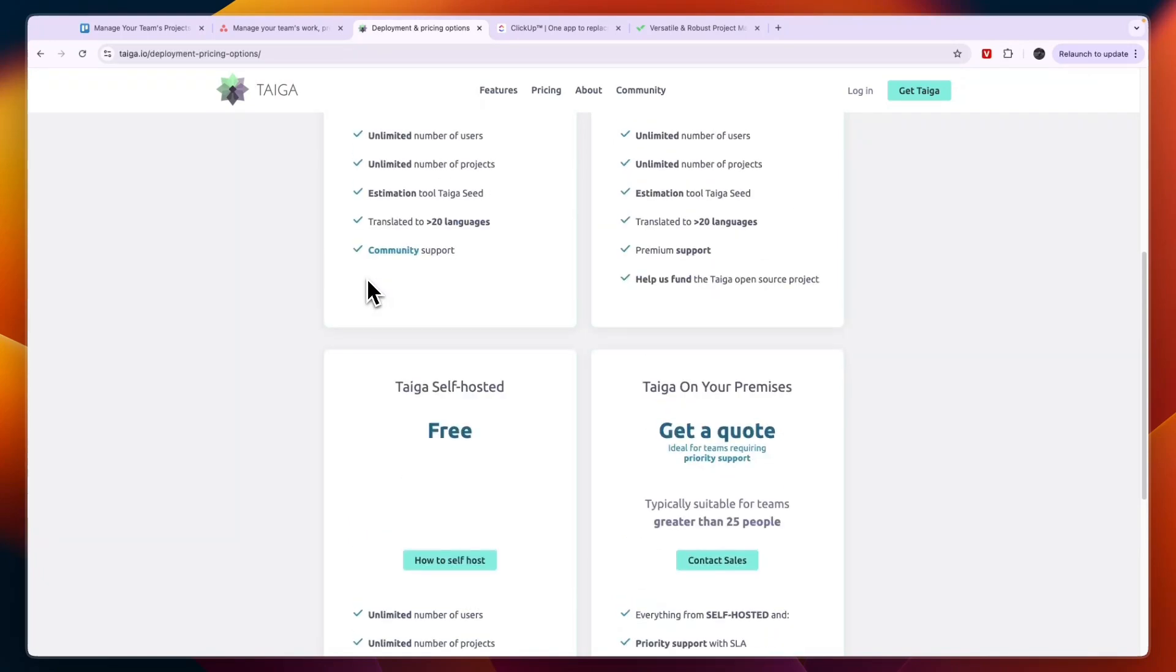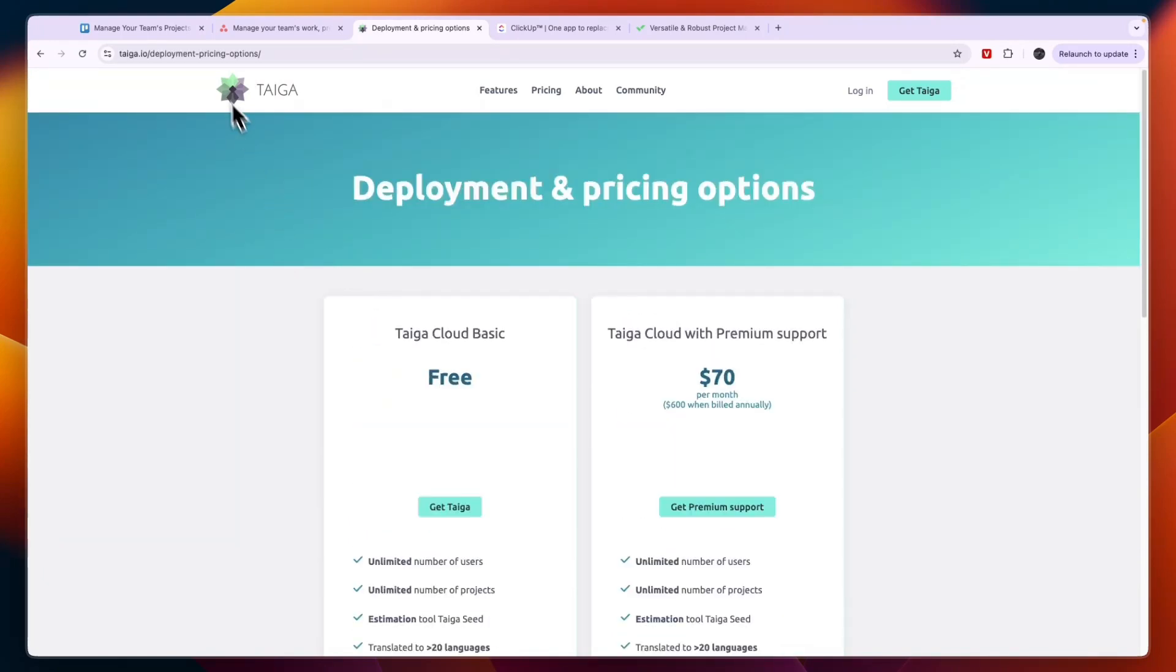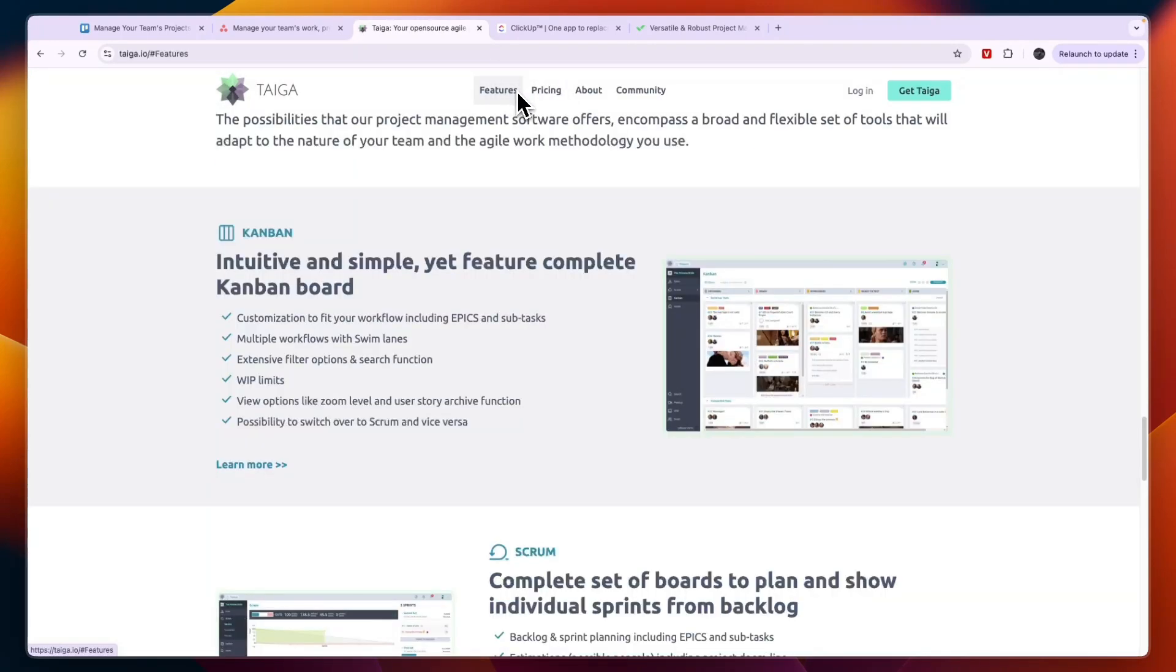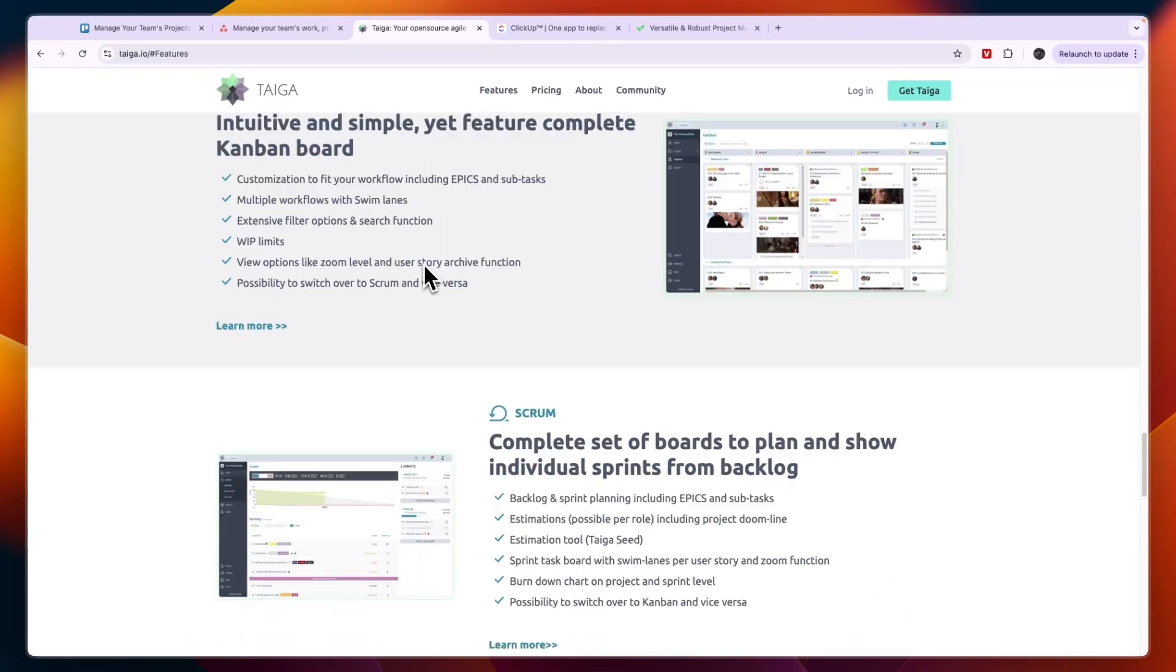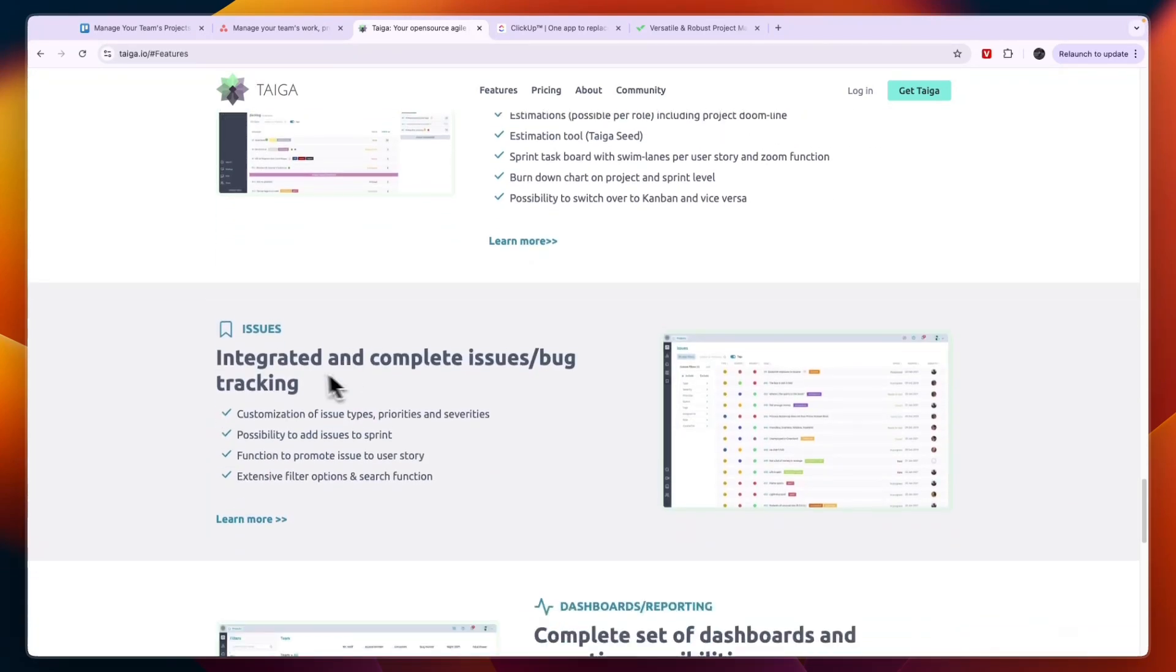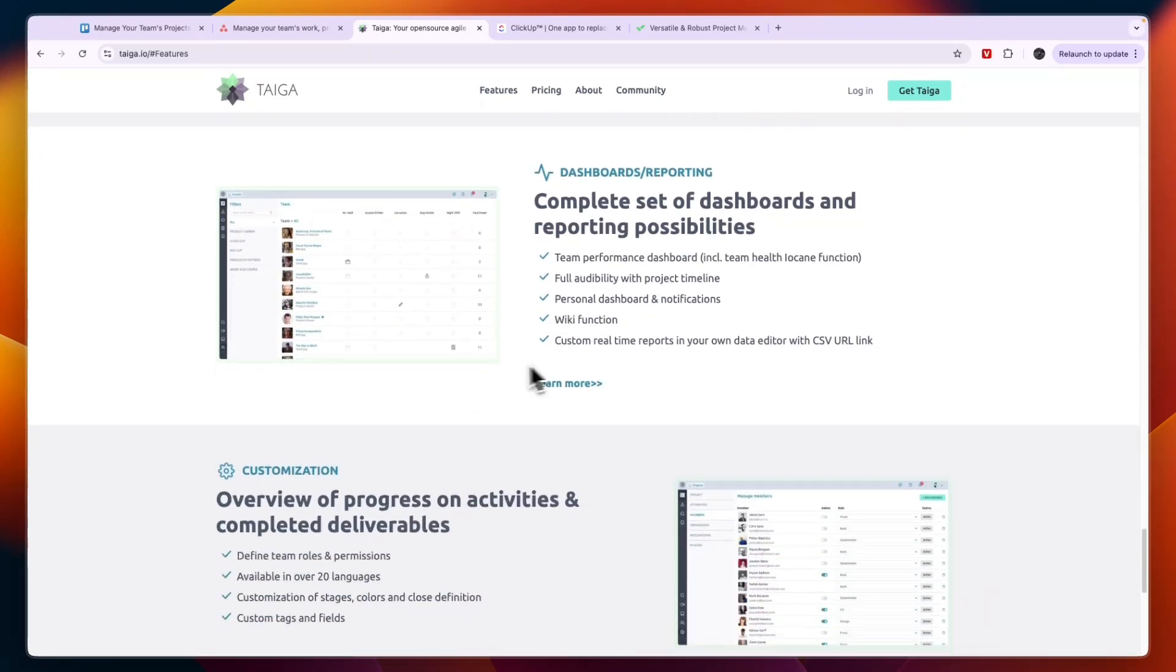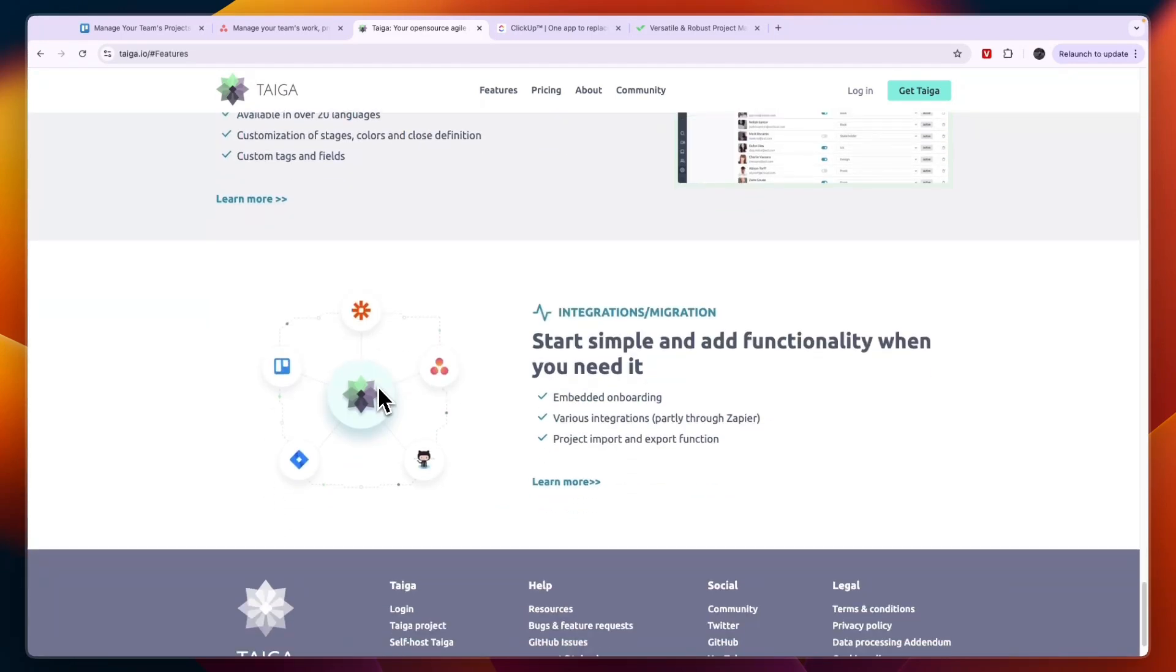This is a pretty advanced tool but it may have a bit of a learning curve, but it is a really good project management tool with Kanban boards, Scrum, issues, dashboards and reporting, customization and more. It also integrates with other project management tools and Zapier.